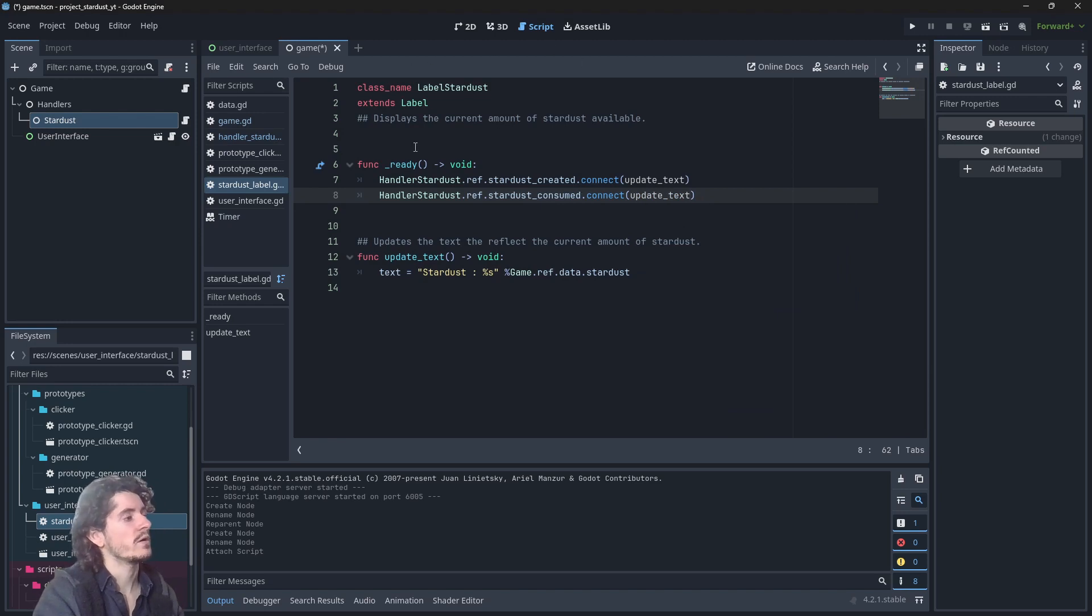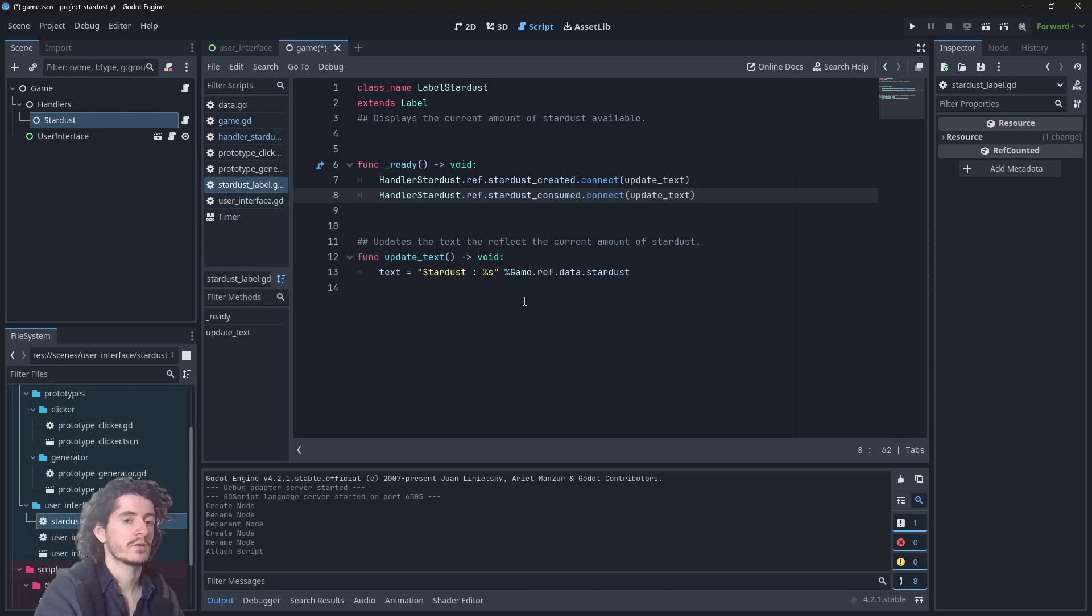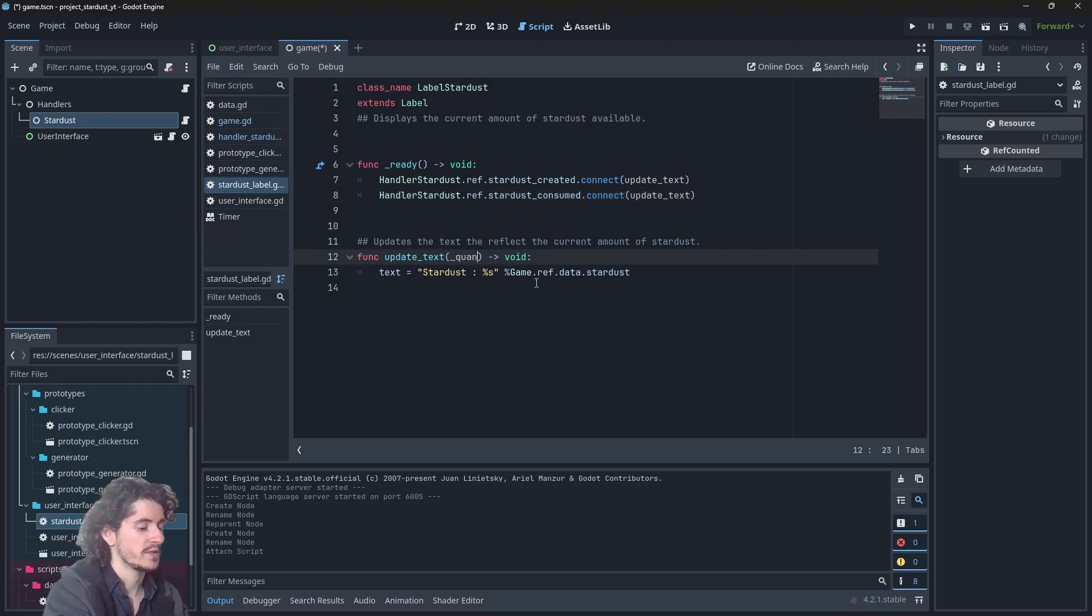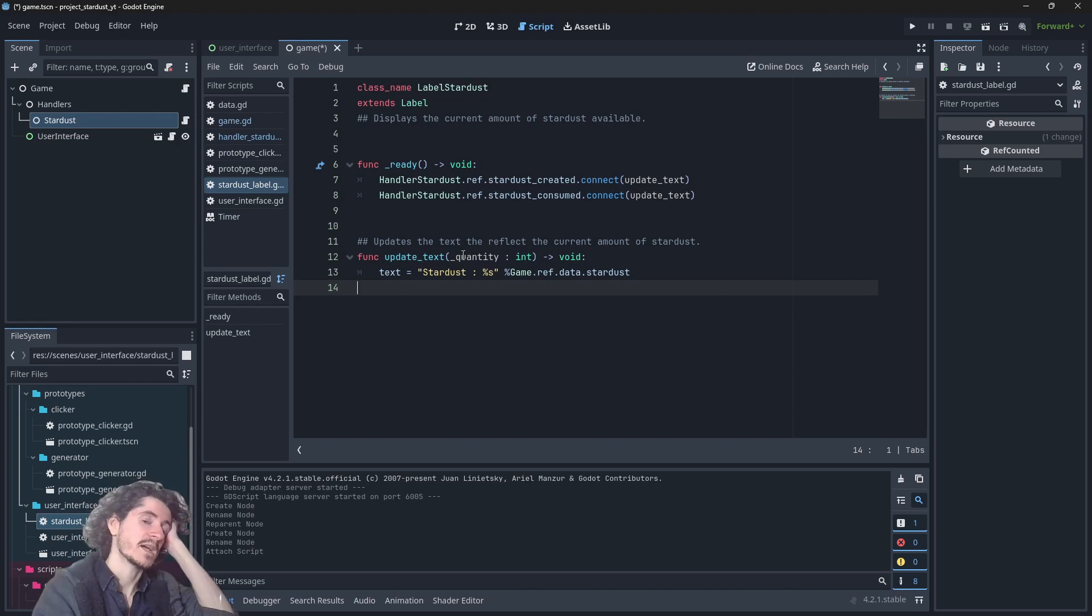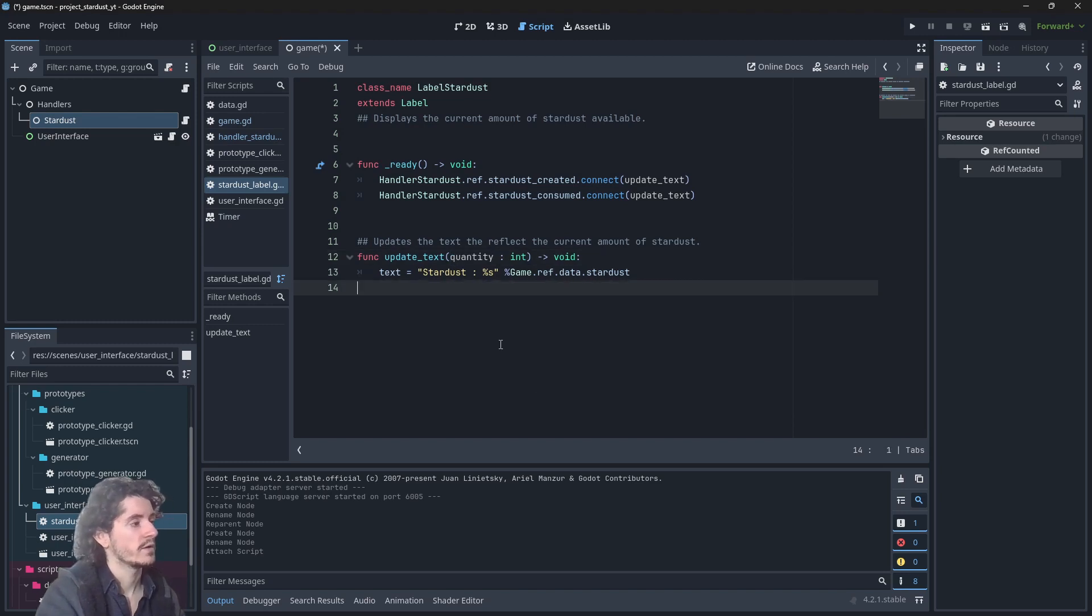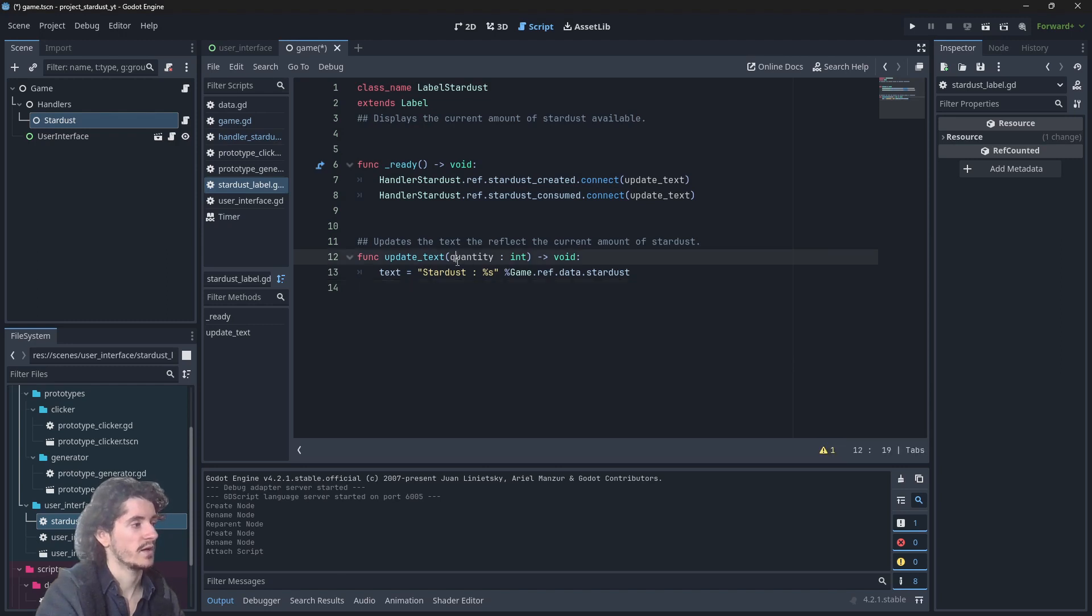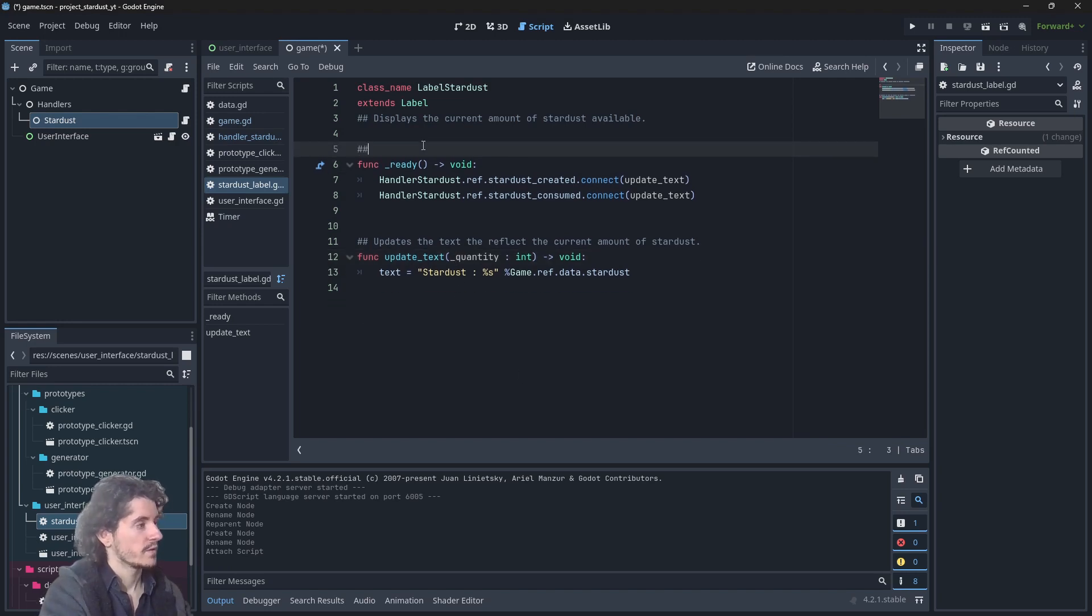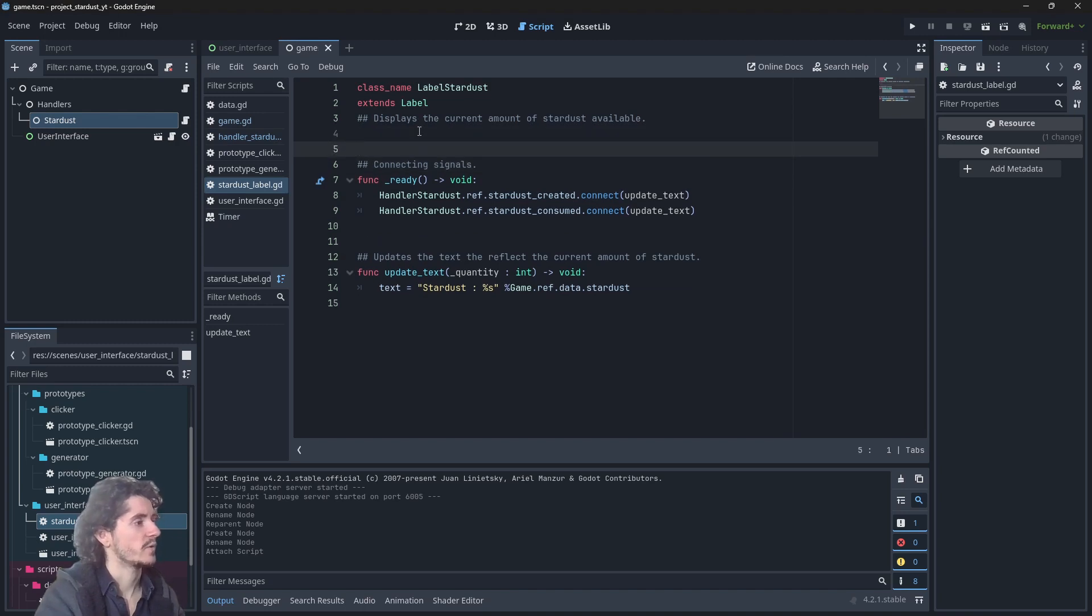There is one big problem though. The signal is emitted with an argument but the method here doesn't accept an argument which will create an error. So we need to specify an argument in there, quantity as an integer. But we are not going to use it because we don't need to know the exact amount of stardust which has been created. So I'm adding an underscore in front of it to avoid the warning which is quantity is never used in the function. Add an underscore so we're just adding an underscore like this. Connecting signals, I guess it makes sense.